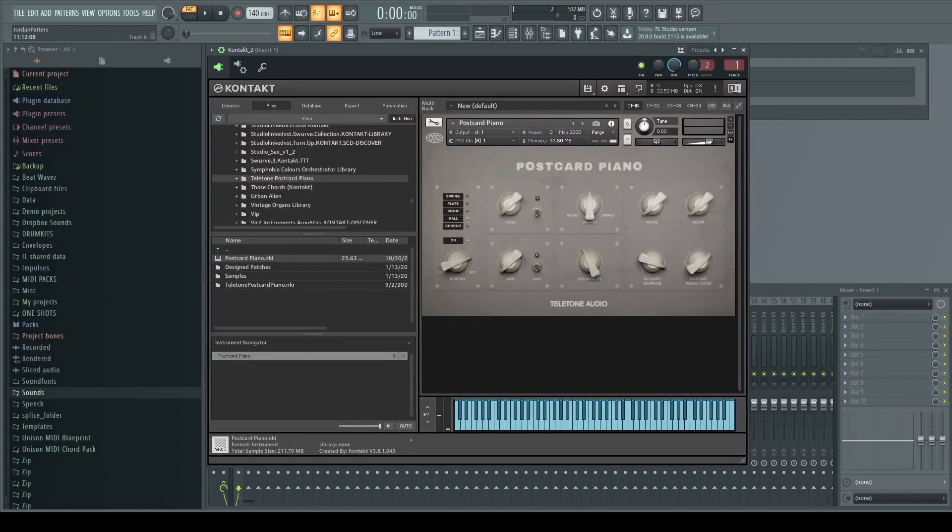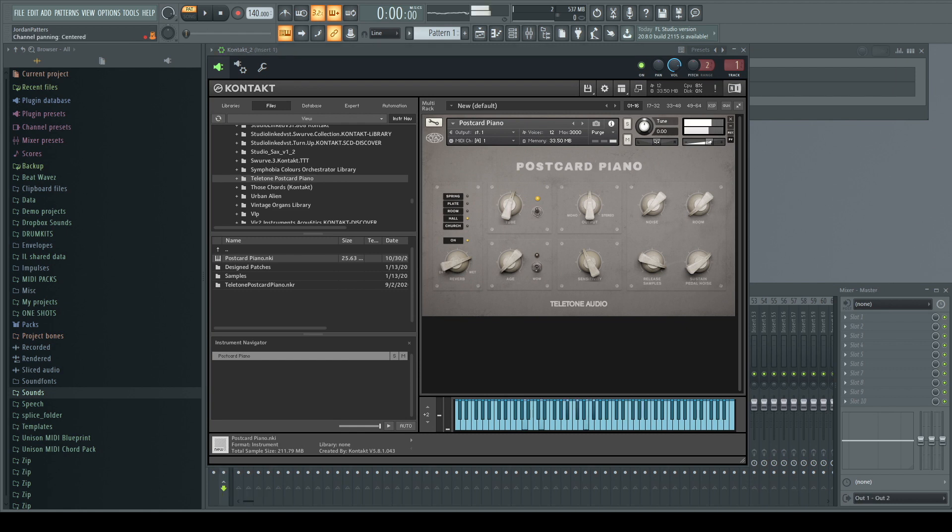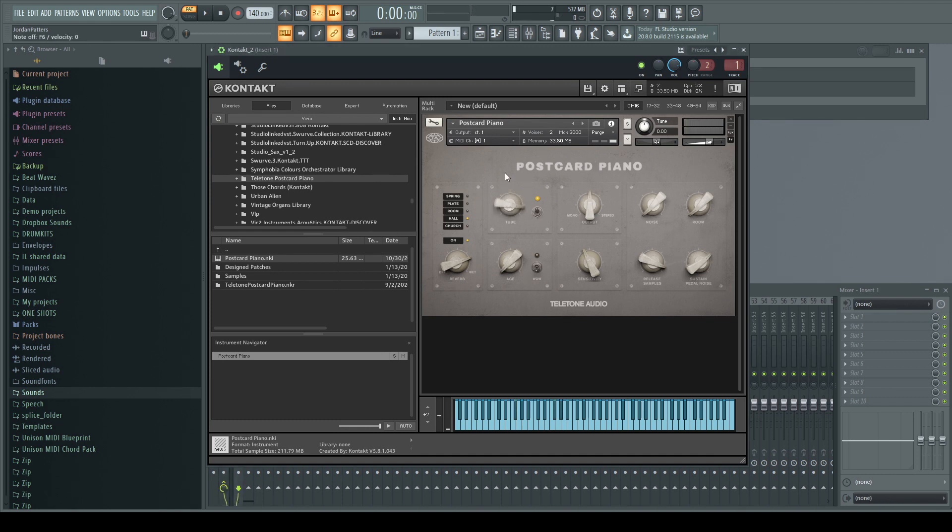Next we have the tube saturation. So we can get a little bit of harmonics, you know, some warmth and some fatness. Just again, nothing complicated. Just flick the switch, dial something in. Turn it up a little more just so you can hear it.